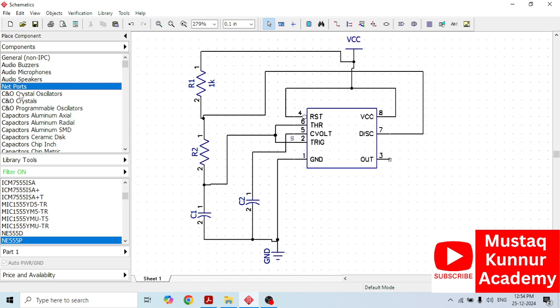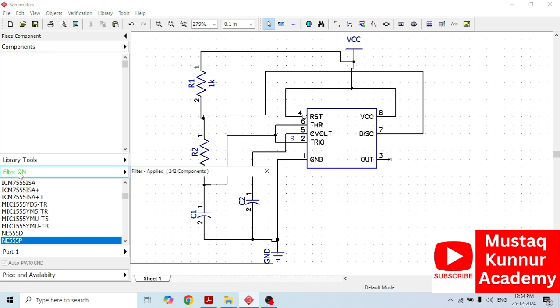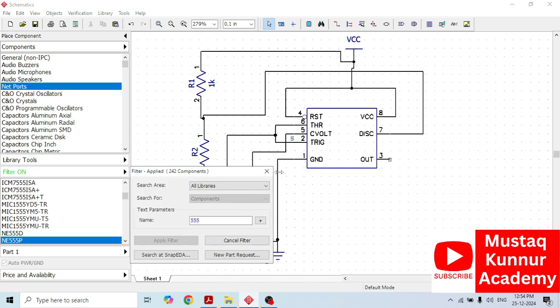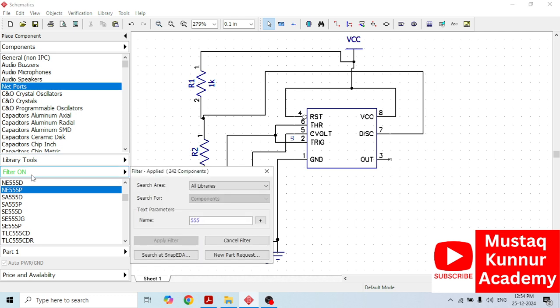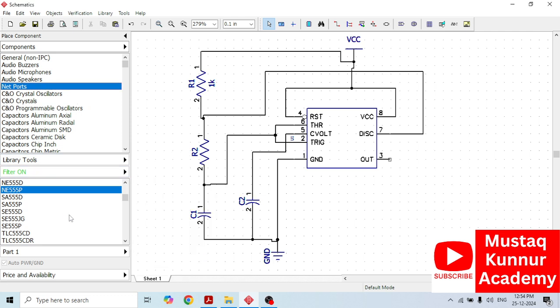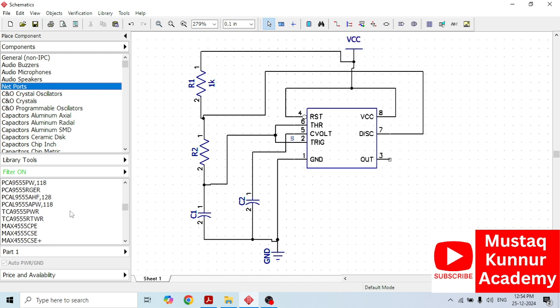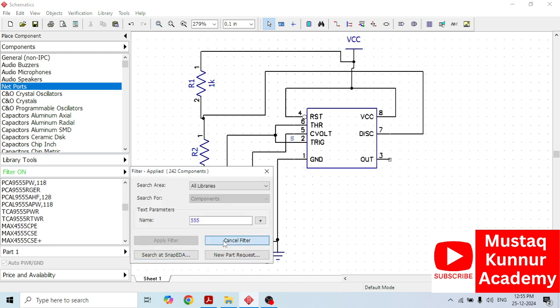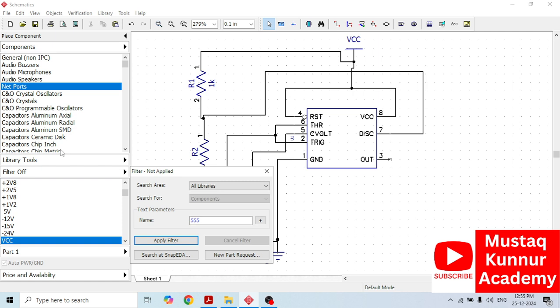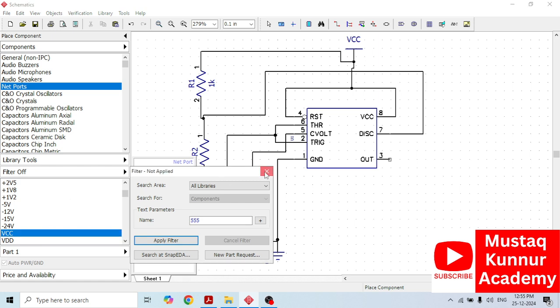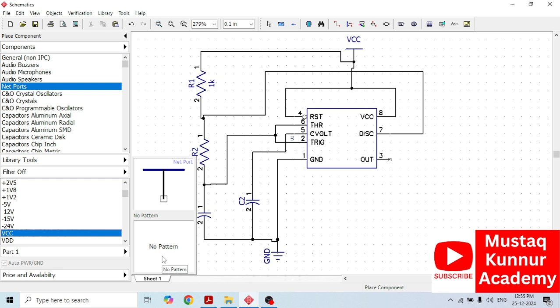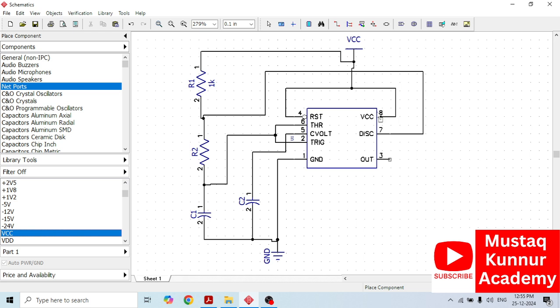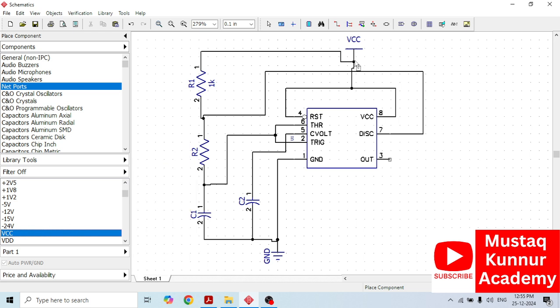Here in the net port, cancel the filter, go to net port. In net port, we have to select the VCC. Once we select the VCC, here we will get the symbol of VCC, but we won't get any pattern. We won't require any pattern since we are connecting the power supply directly to pin number 4 and 8. Hence, simply select the VCC symbol. Once we select the VCC and connect the circuit diagram as per given in this schematic.